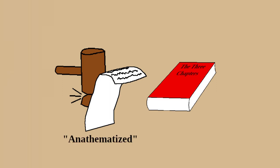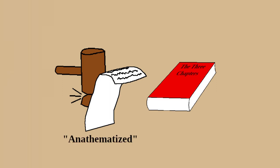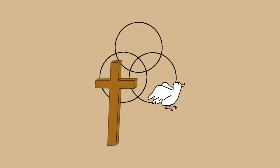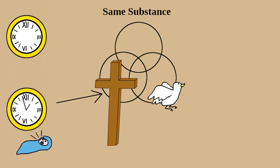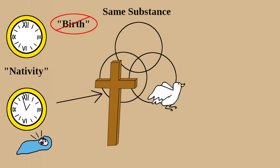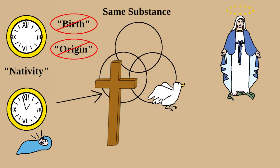People were to be anathematized, banned essentially, if they didn't conform to the following positions. The Father, Son, and Holy Spirit share the same substance as one God, and the Word of God, Jesus, had one birth in time, but also in existence outside of time. The word nativity is used to describe them both in the documents themselves, though being eternal and uncreated isn't exactly a birth or origin per se, and Mary, who gave birth to him, was also ever virgin.